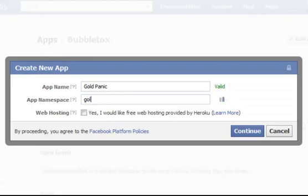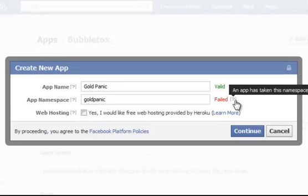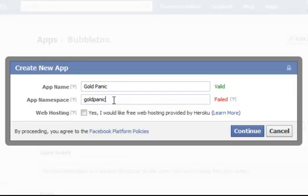It failed because I put uppercase letters in it. So let's try lowercase. Failed. So I would imagine that's because somebody has already got it.